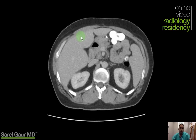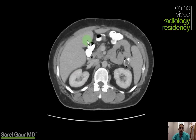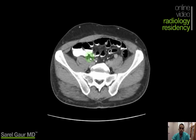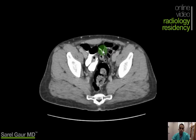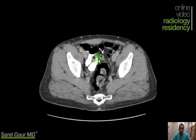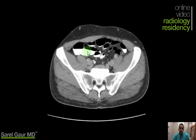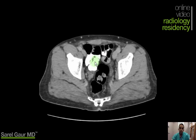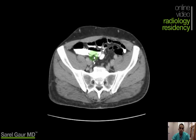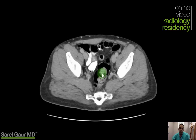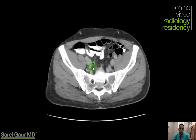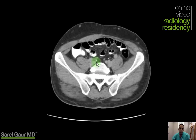Here's another case: 41-year-old male, right lower quadrant pain. Scrolling down, looking for the appendix. In this case, the cecum is low-lying — it's kind of in the pelvis. On this slice I can see there's probable cecum over here and sigmoid colon here. I'm seeing a small air-filled structure which looks like the appendix.